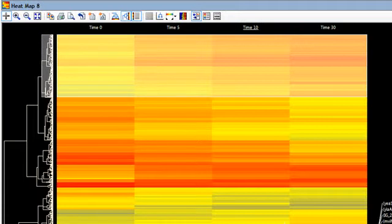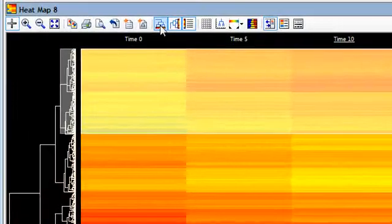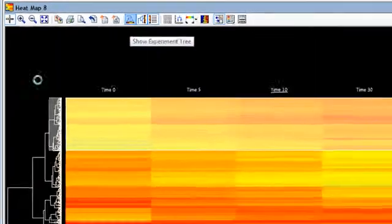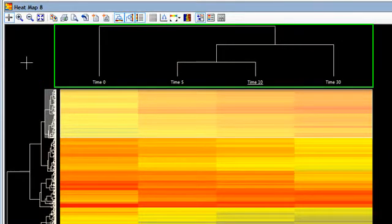By default, the experiments in your project are also clustered during hierarchical clustering, and you can see those clusters by clicking on this Show Experiment Tree button. And now that tree is shown at the top of the map.